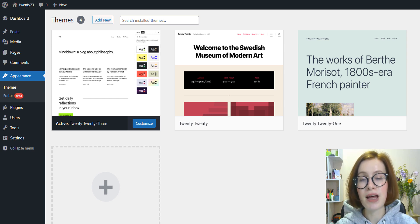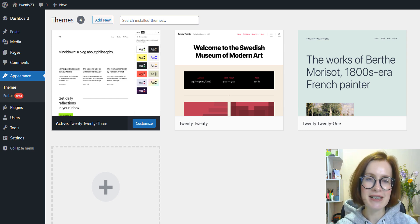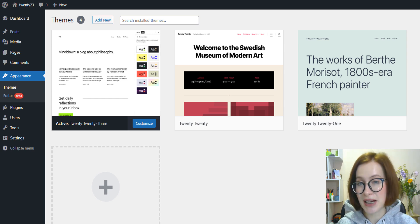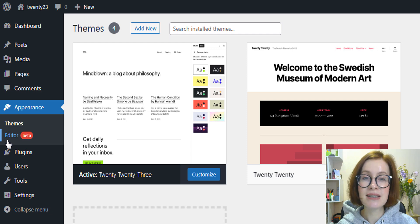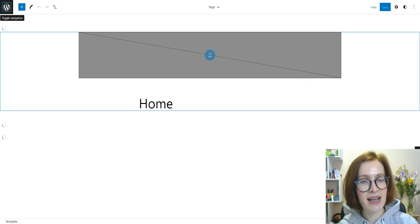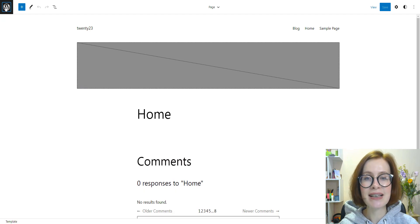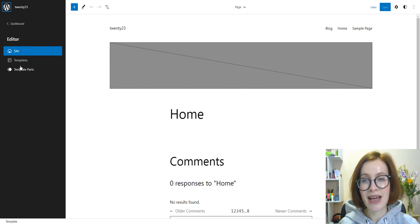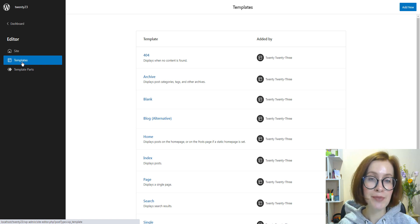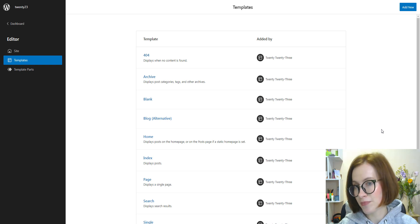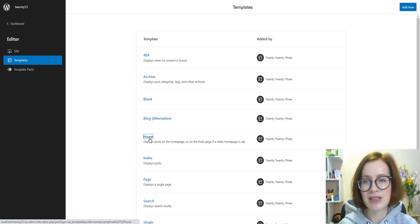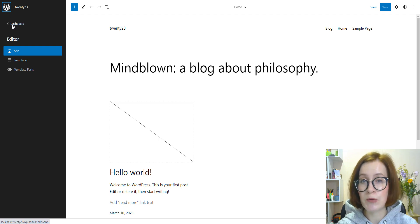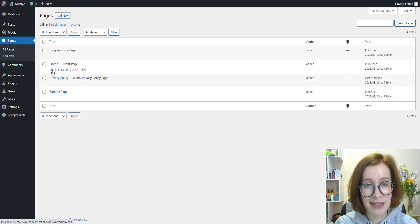To demonstrate this method, I'll be using 2023. Most block themes will automatically generate some default page templates for your website. To view these, go to Appearance, Editor. In this Site Editor, click on the WordPress icon and select Templates. Here you'll see a list of pre-designed page templates that come with your theme. In many cases you'll have a home page template. You can select this to open a preview in the Site Editor. And if you don't have a home page template, you can easily create one.